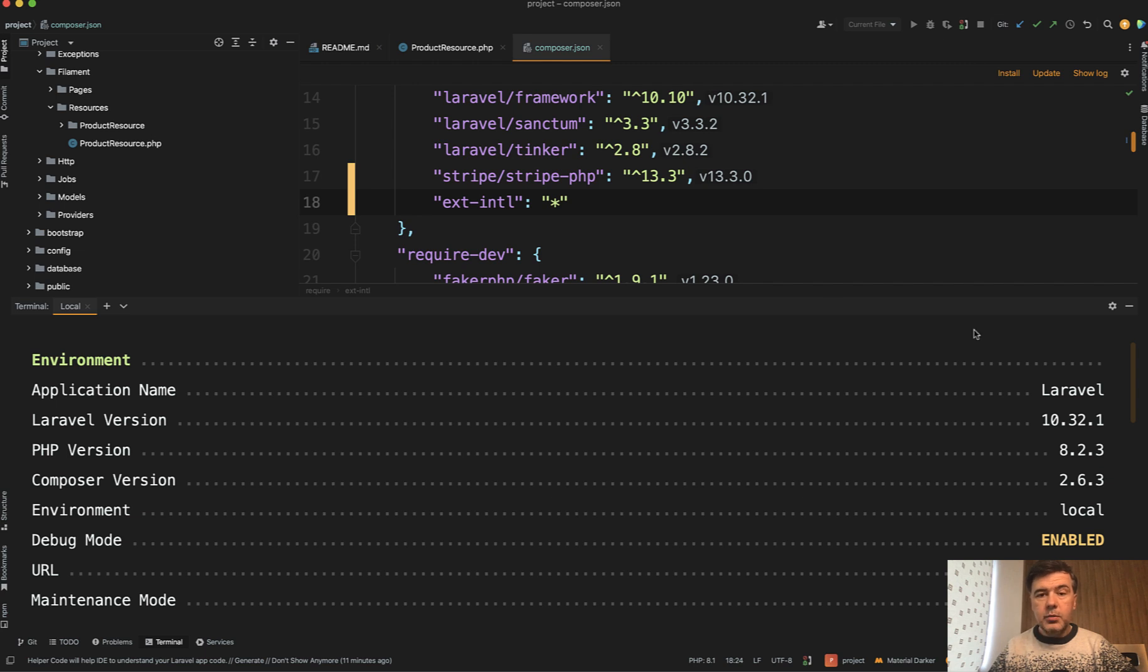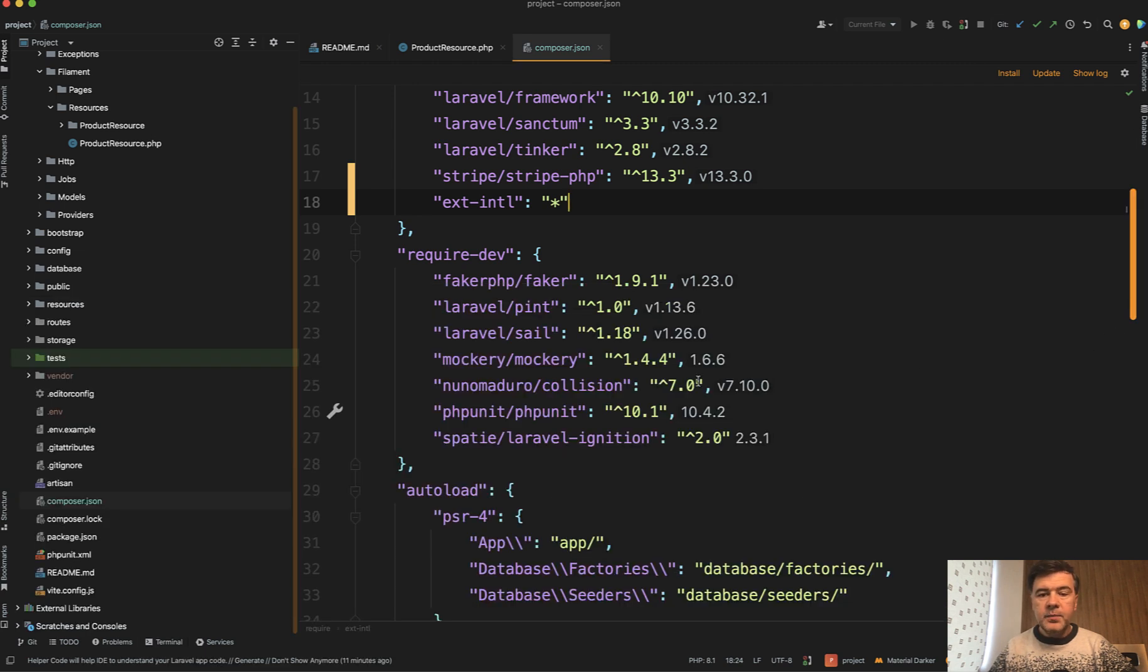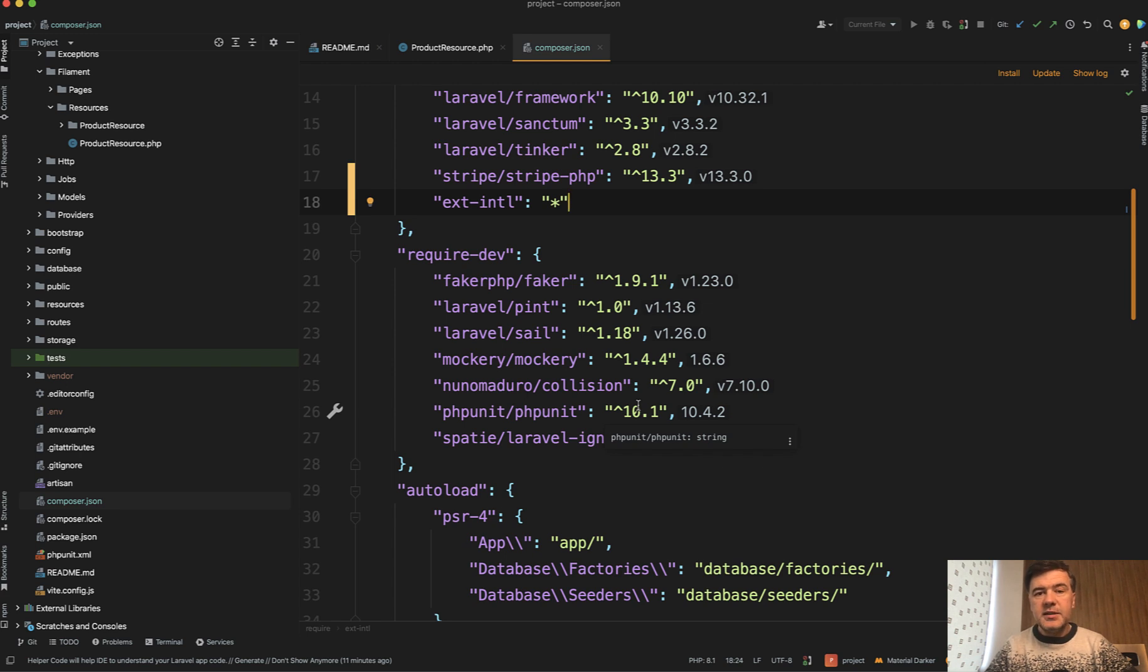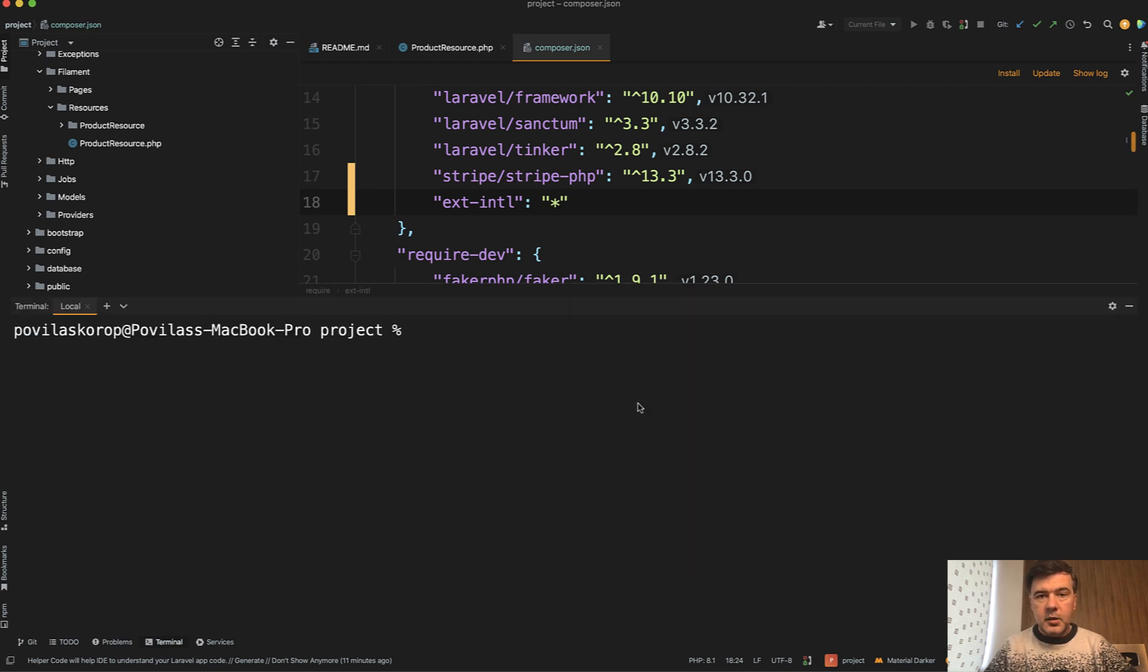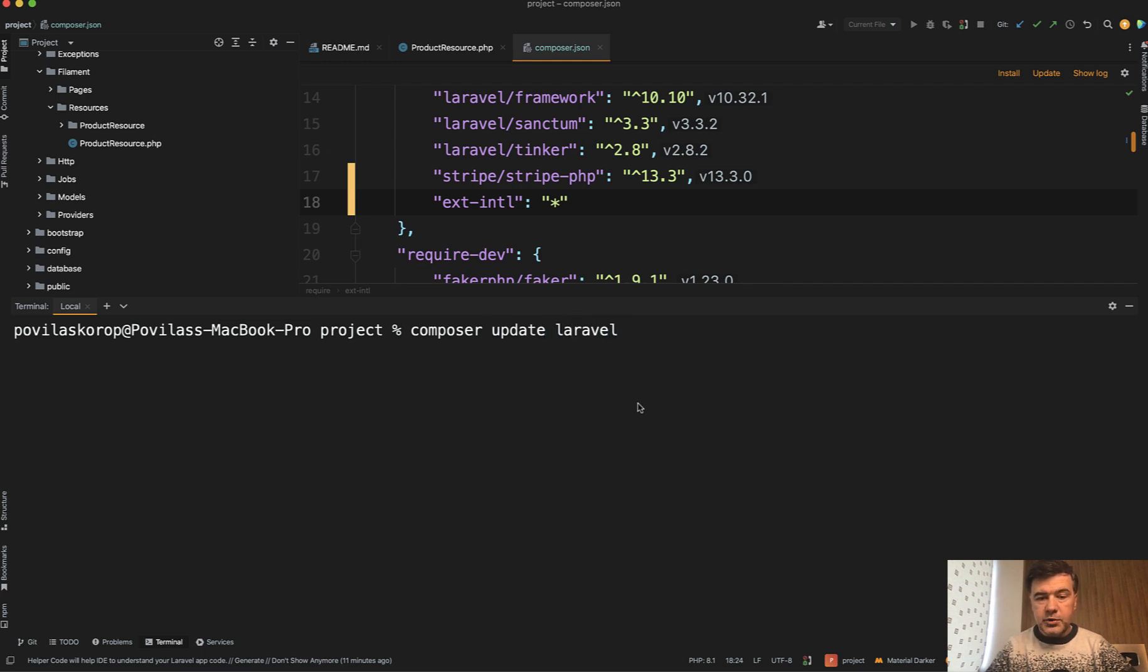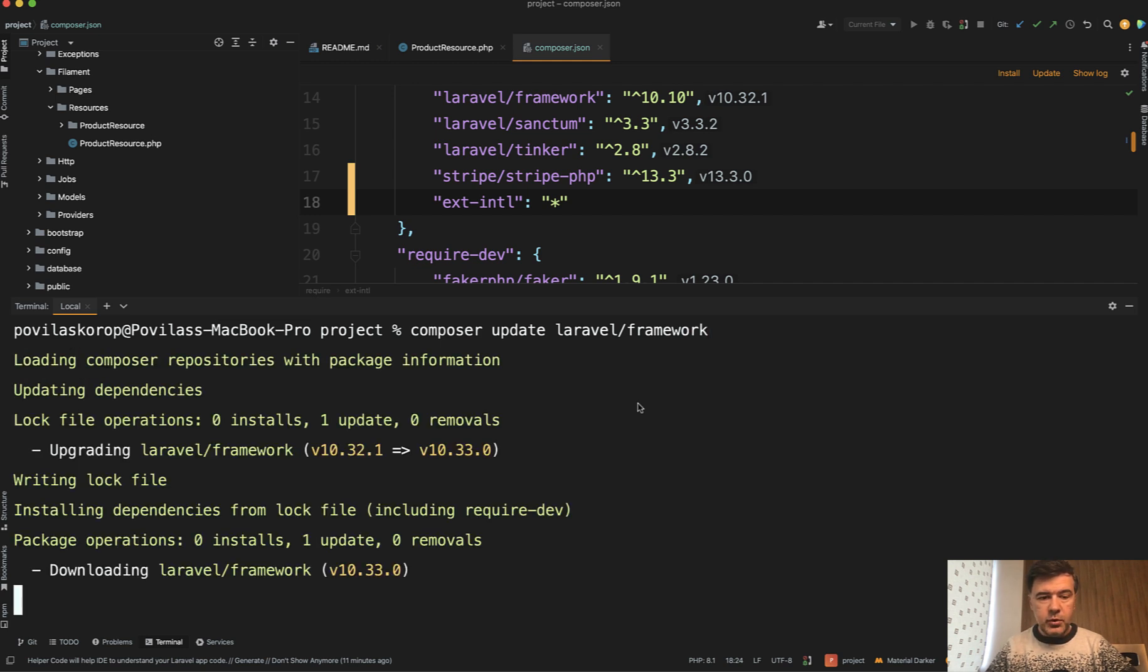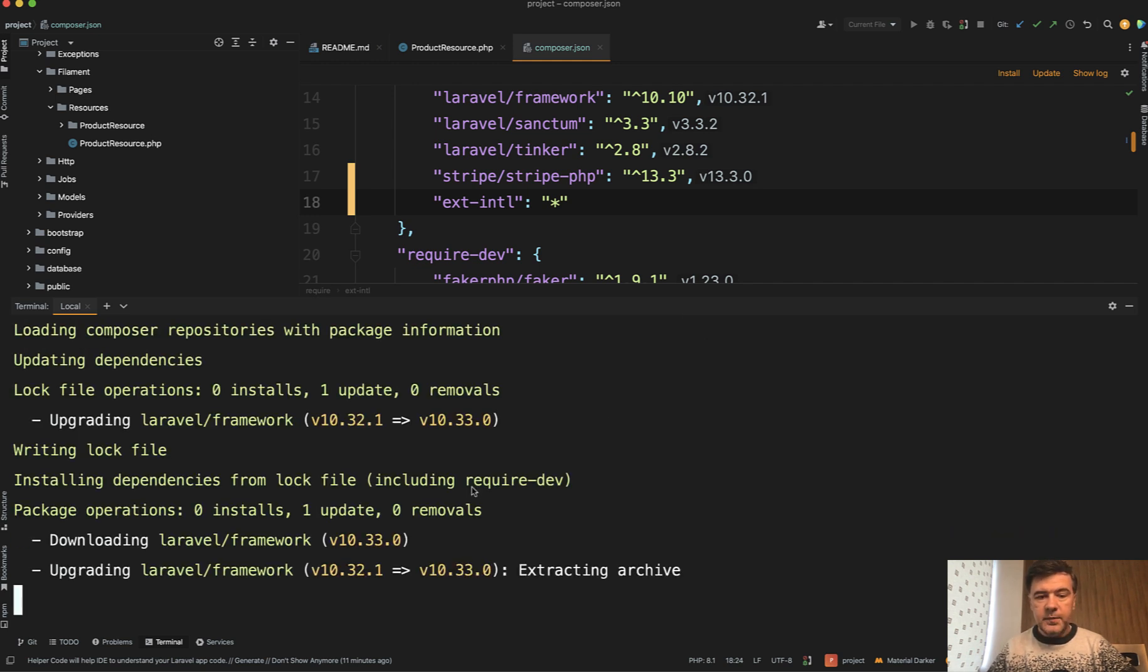So yeah, now we need to upgrade to Laravel 10.33 and you need to run composer update for that, but not necessarily full composer update. Maybe for some packages you don't want to run that upgrade. So you can specify composer update, just Laravel framework like this. And it should update to 10.33.